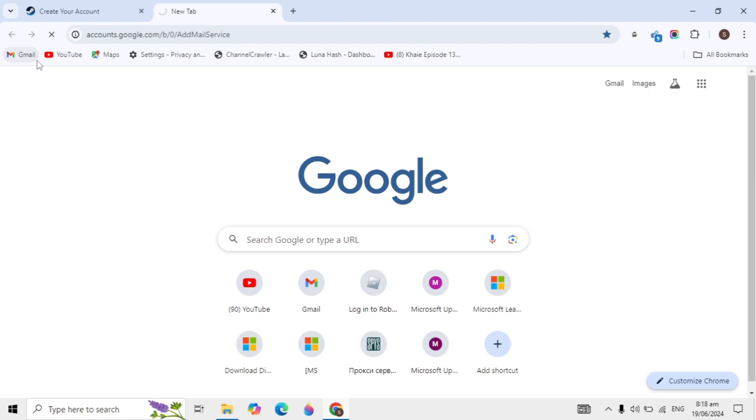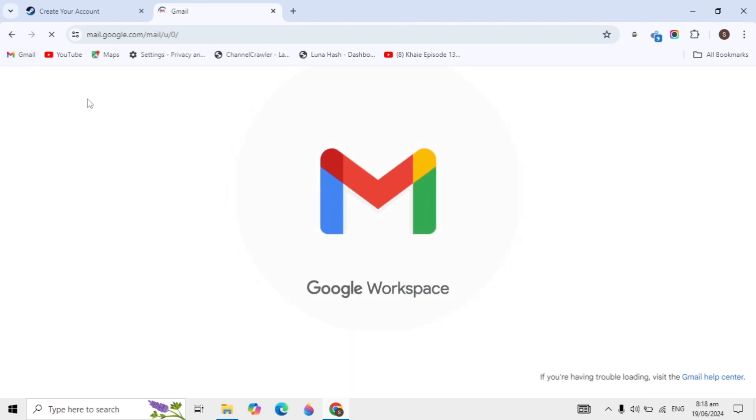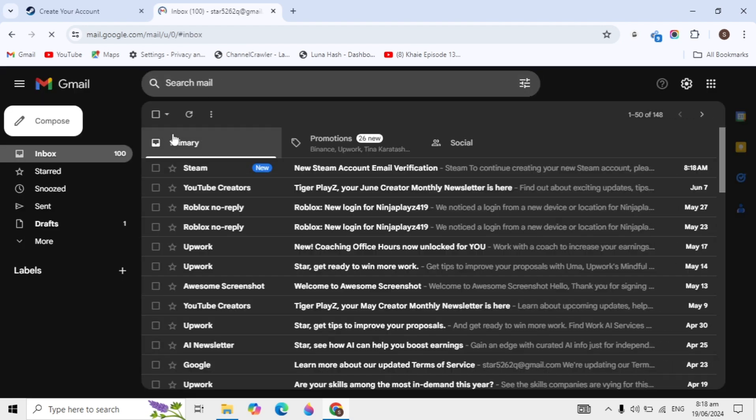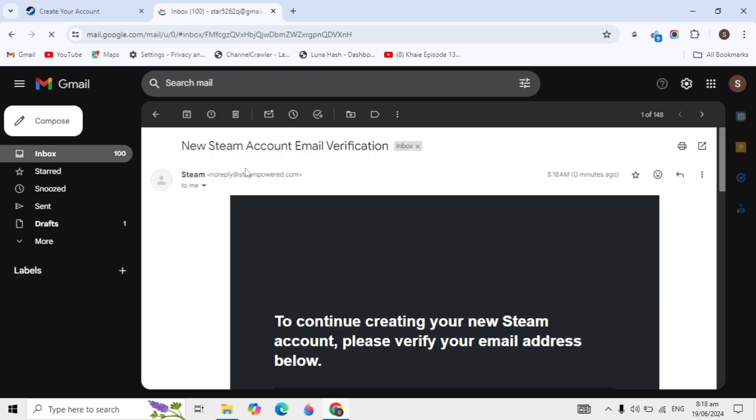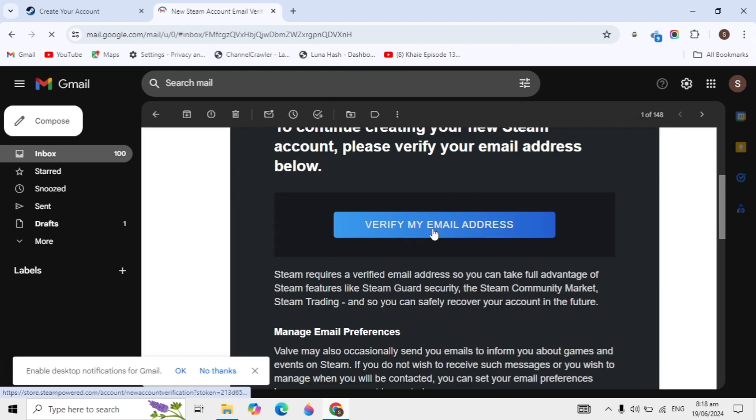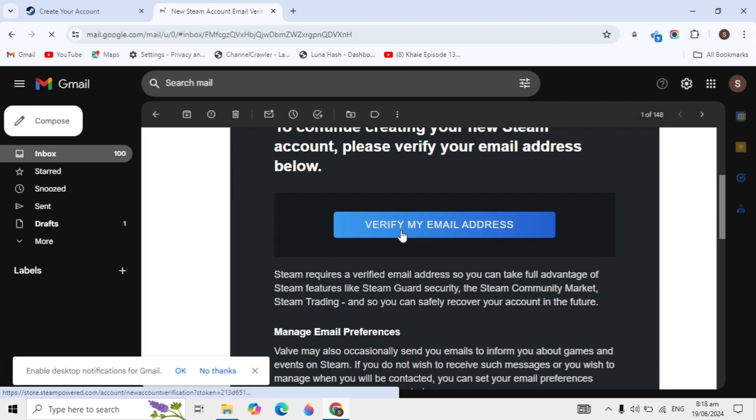You'll receive an email from Steam. Open your Gmail and open the email from Steam. Click on the Steam email, scroll down a little, and click 'Verify my email address.'